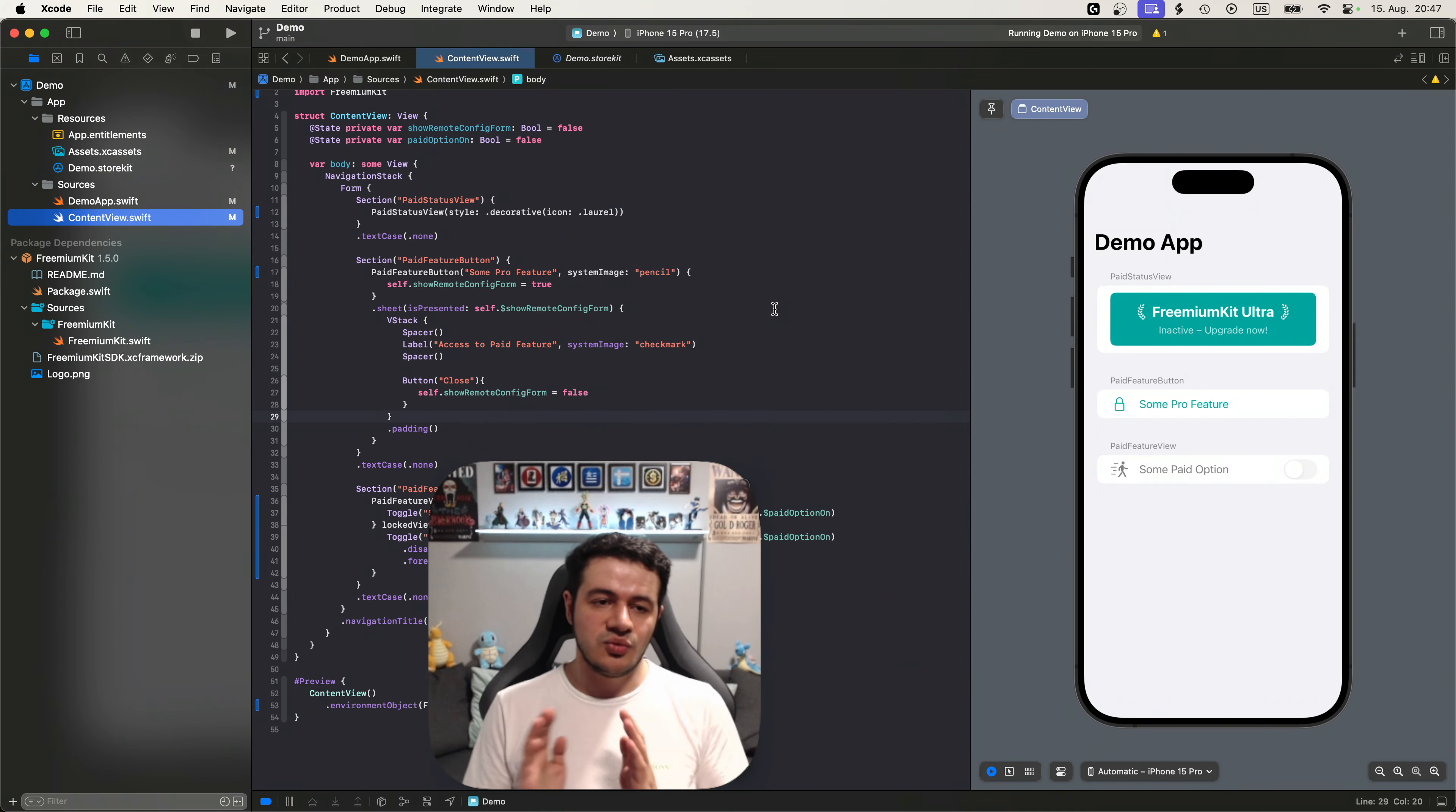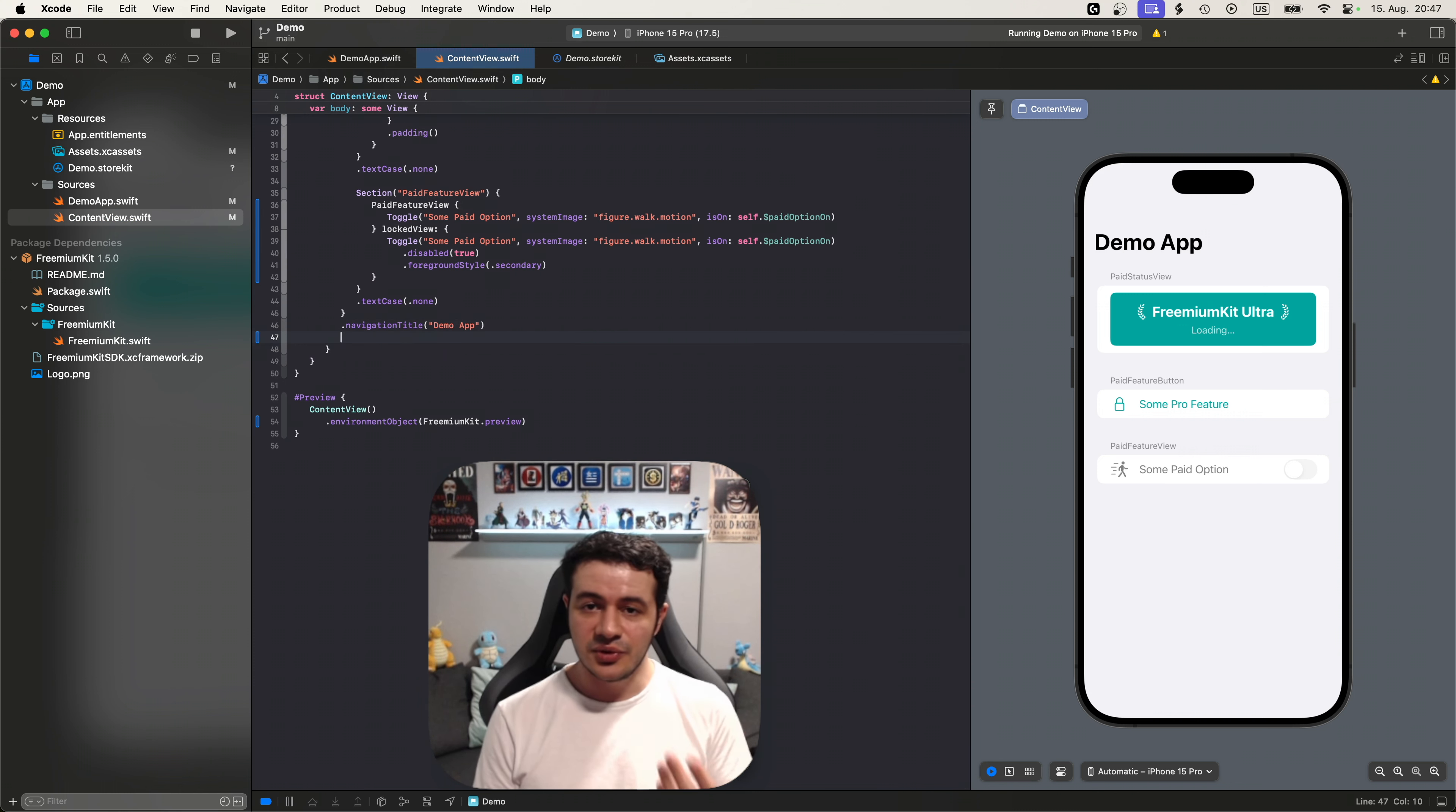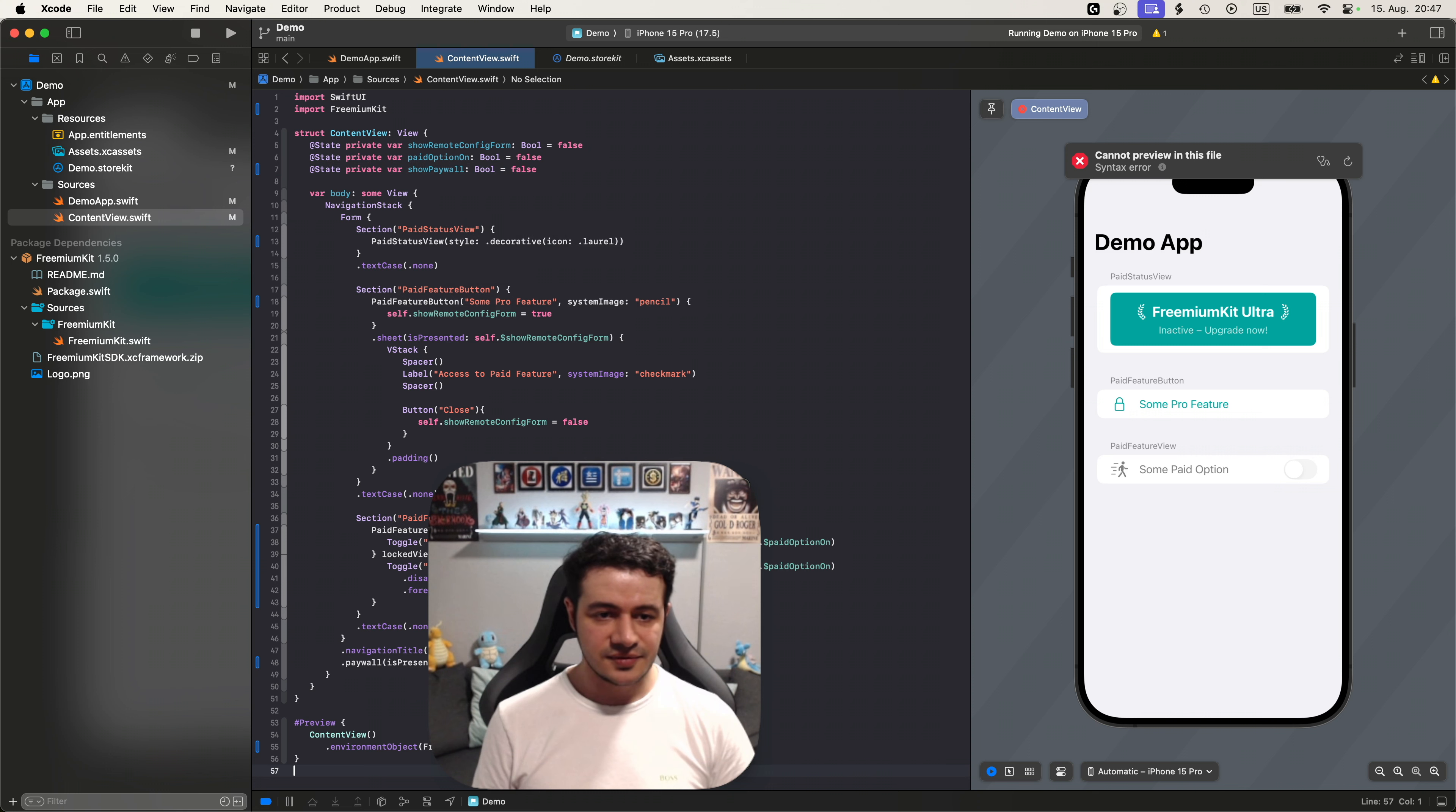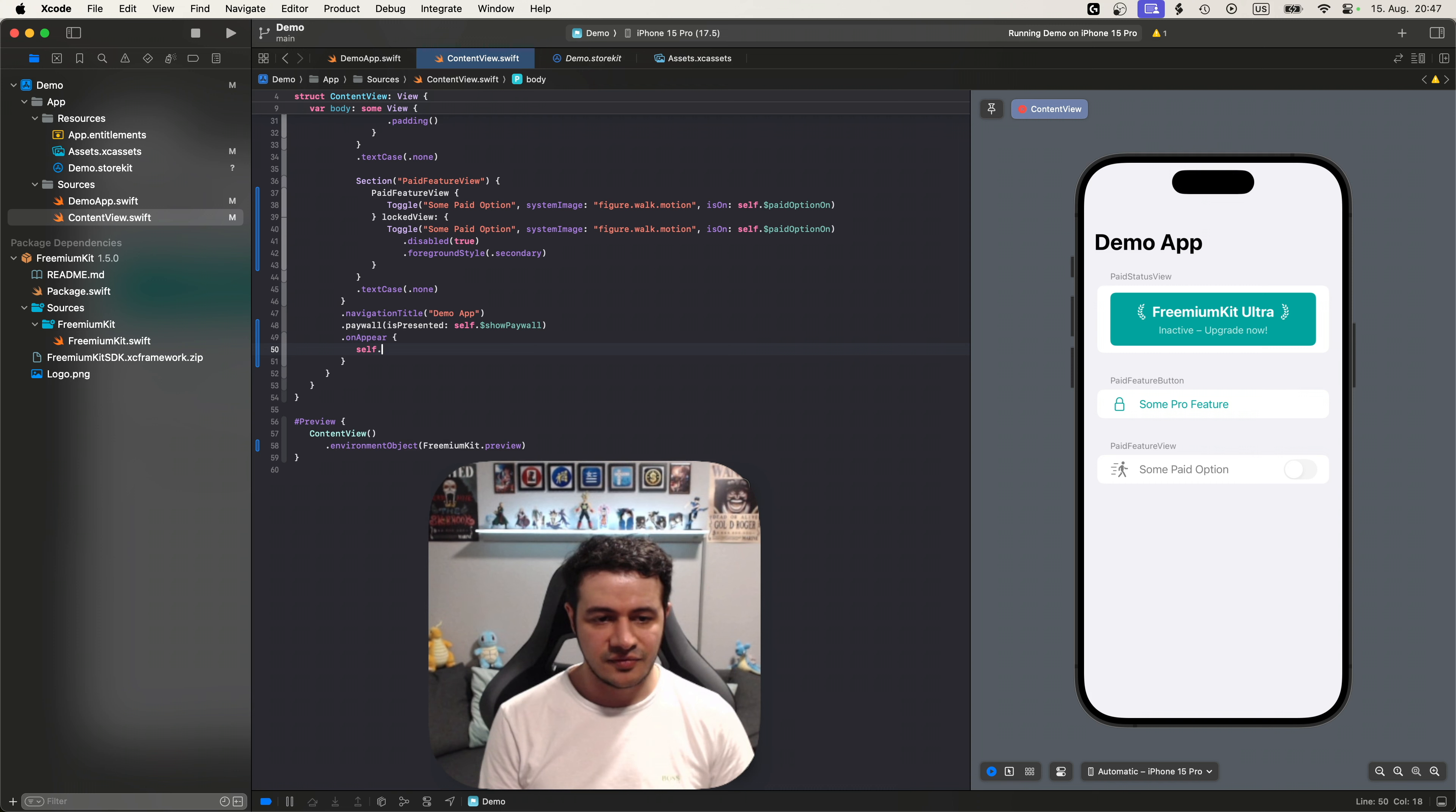Imagine for example that you wanted to show the paywall upon app start, which is a common thing to do, just to have a paywall right at the beginning. How can you do that with freemium kit? Well it's easy. Basically you need to add a view modifier on the root of your app, which is this view. So let's just call paywall here. And it has an is presented boolean binding. All we need to do is create a state. Let's call it show paywall, defaults to false. Now we just pass it on here.